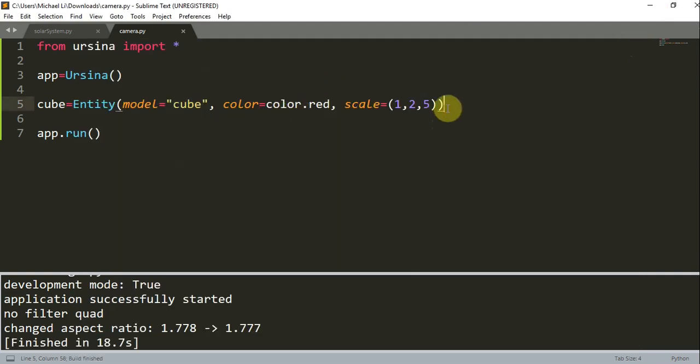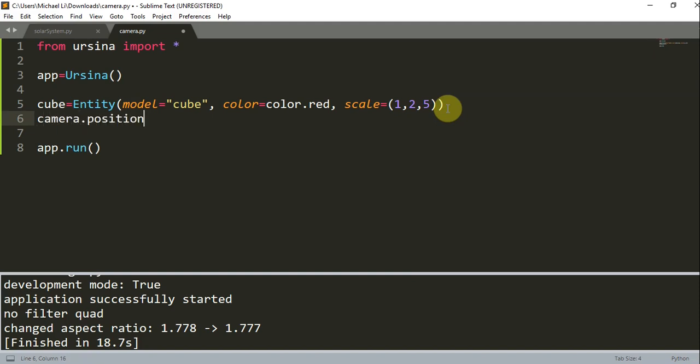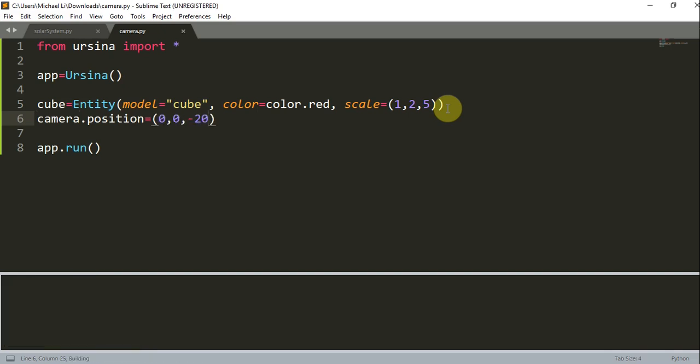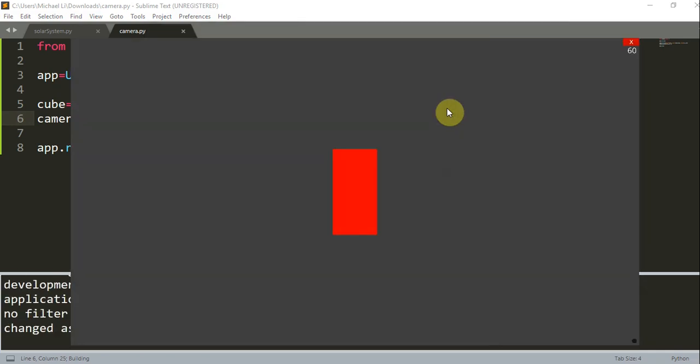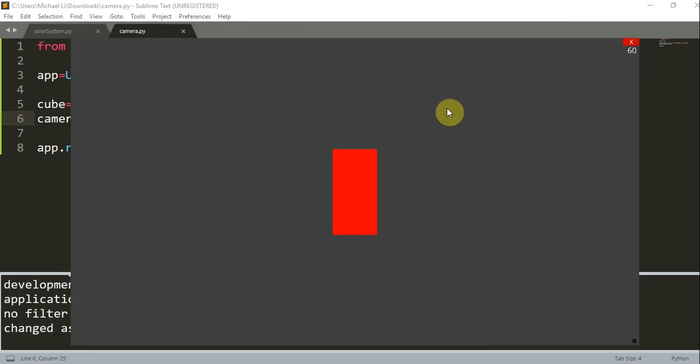So let's change the camera's position. We can write camera.position and we'll set this to a new position: 0, 0, negative 20. By default, the camera is pointing to the center of the scene, which is at coordinates 0, 0, 0. And now if we add a camera with the position of 0, 0, negative 20, the cube basically looks the same.